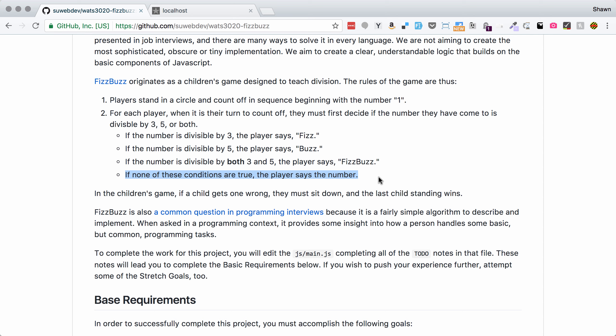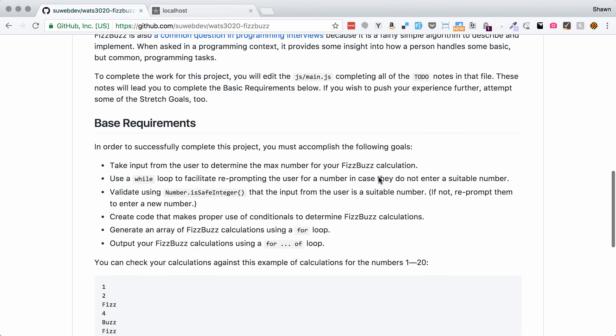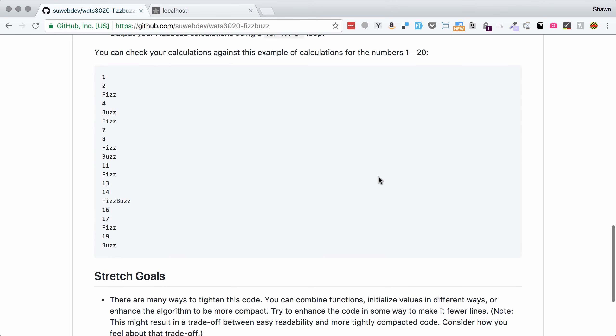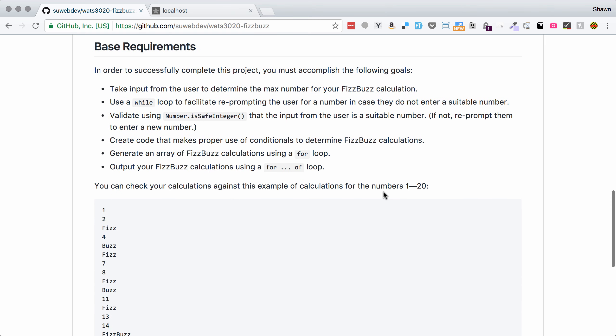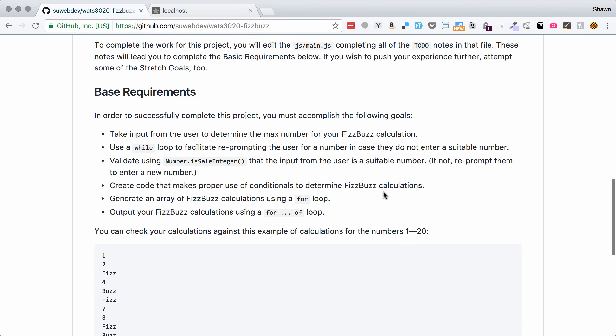So if you imagine playing this with friends, you're going to say one, two, Fizz, four, Buzz, Fizz, seven, eight, Fizz, Buzz, 11, 12, etc.